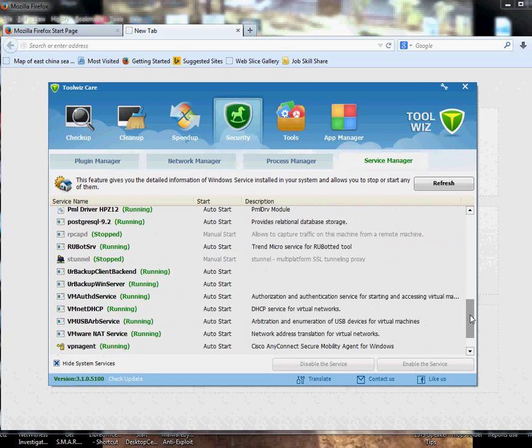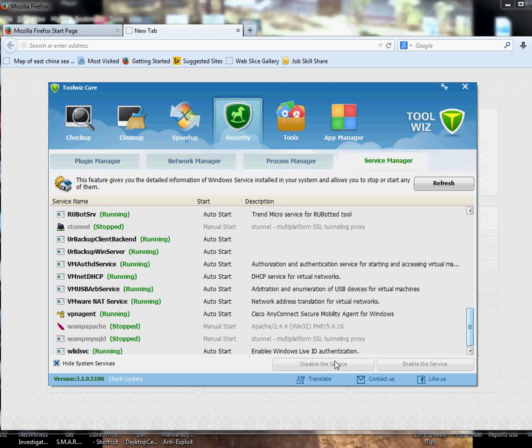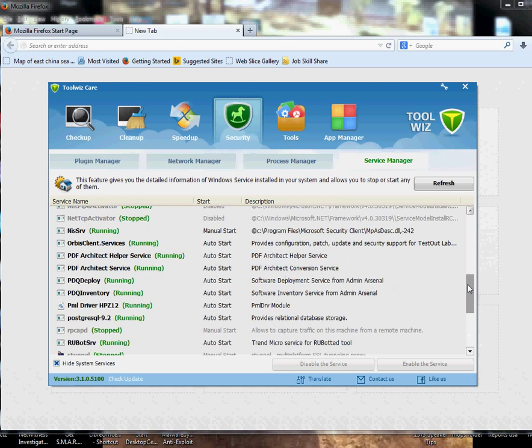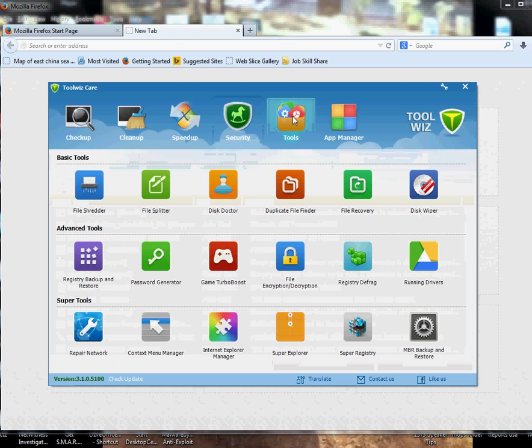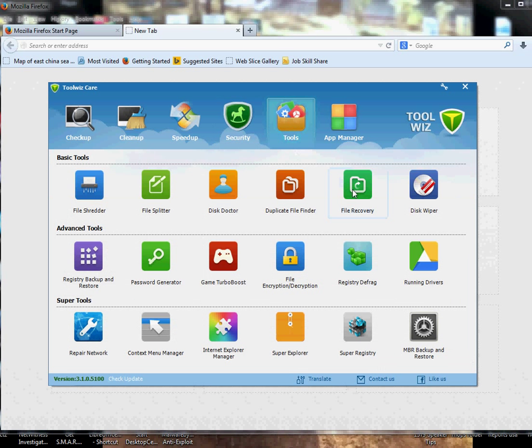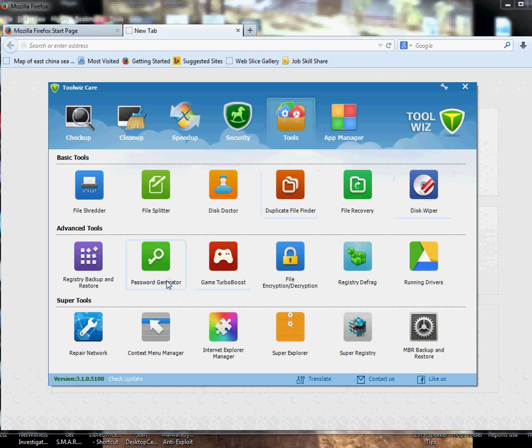Other things in this little tool is Tools itself and it has so many built-in tools. Now File Splitter, you want to split the file, you can do it from here. Disk Doctor, you can do it from here. File Recovery, you can try that one if it really works for you. Disc Wiper, if you have a USB or any disk that you want to wipe, you can do it from here. Registry Backup and Restore we'll get one. Password Generator, I don't use these two.